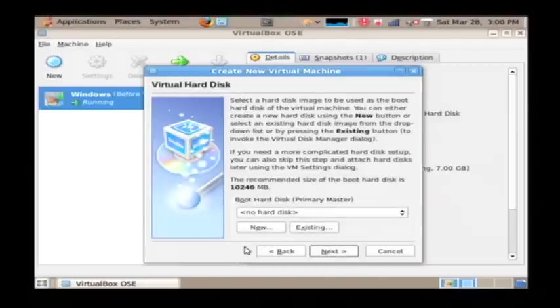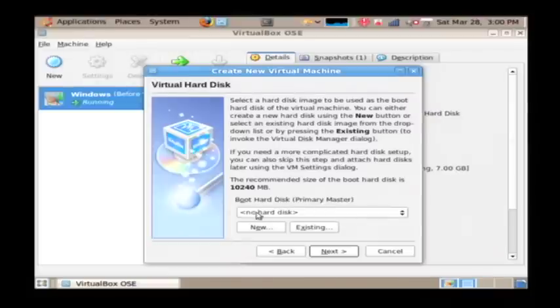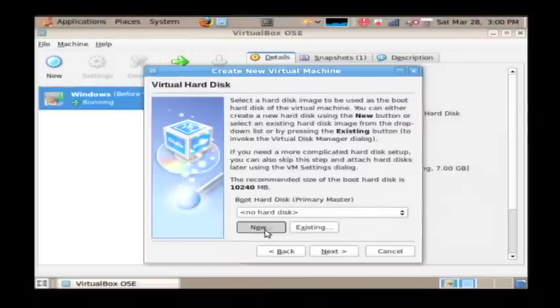Now we have to either create a new hard disk or use an existing one for it. I'm going to click new.